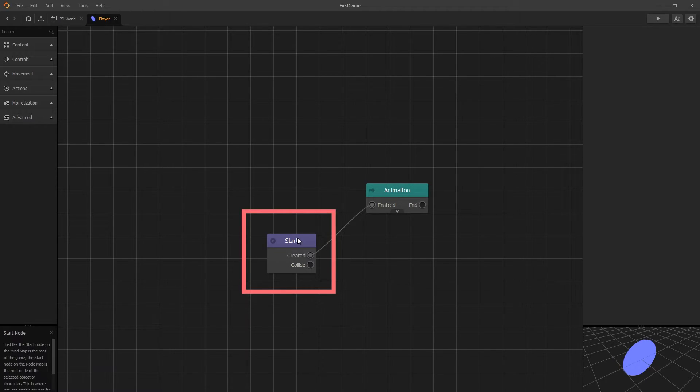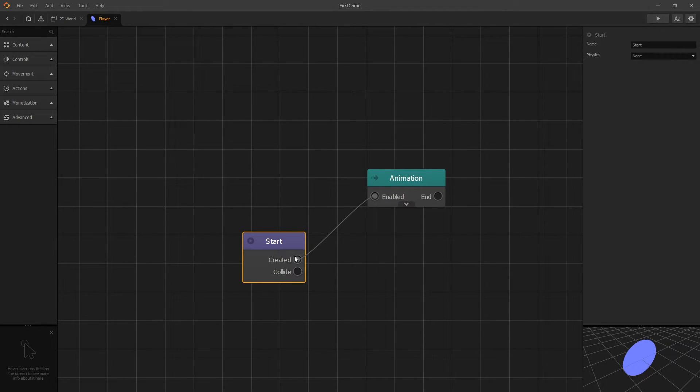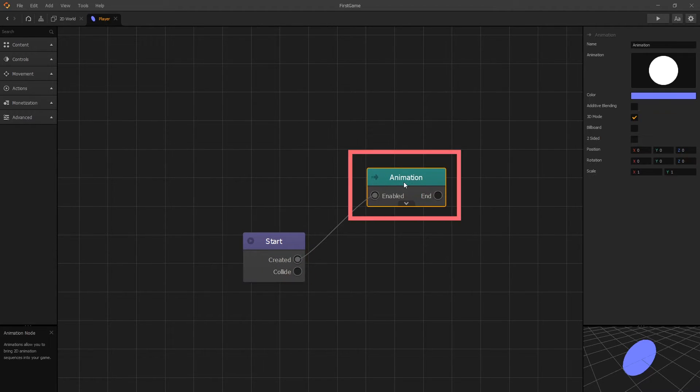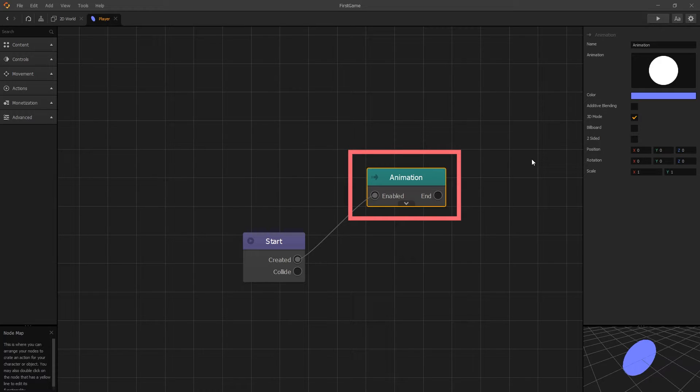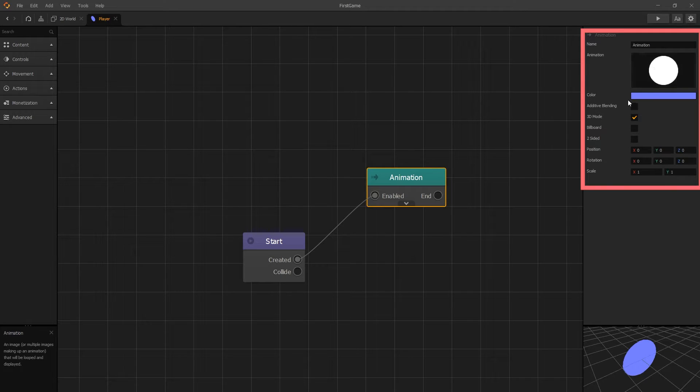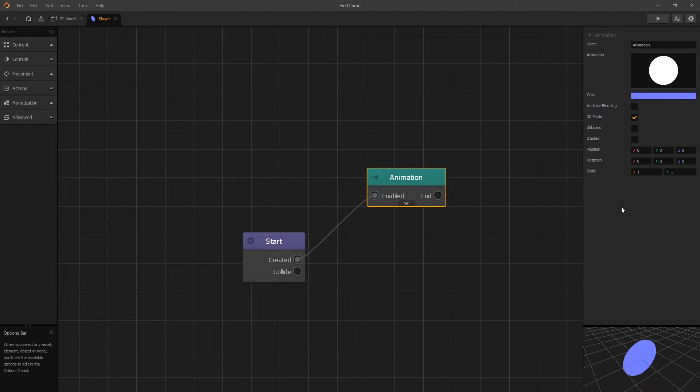We have a start node inside our player, and our start node in a player has a created output and a collide. The animation node is the one that displays the circle, and we can see some of the options that we saw in the world workspace—the animation and the color—and there are additional options available here.